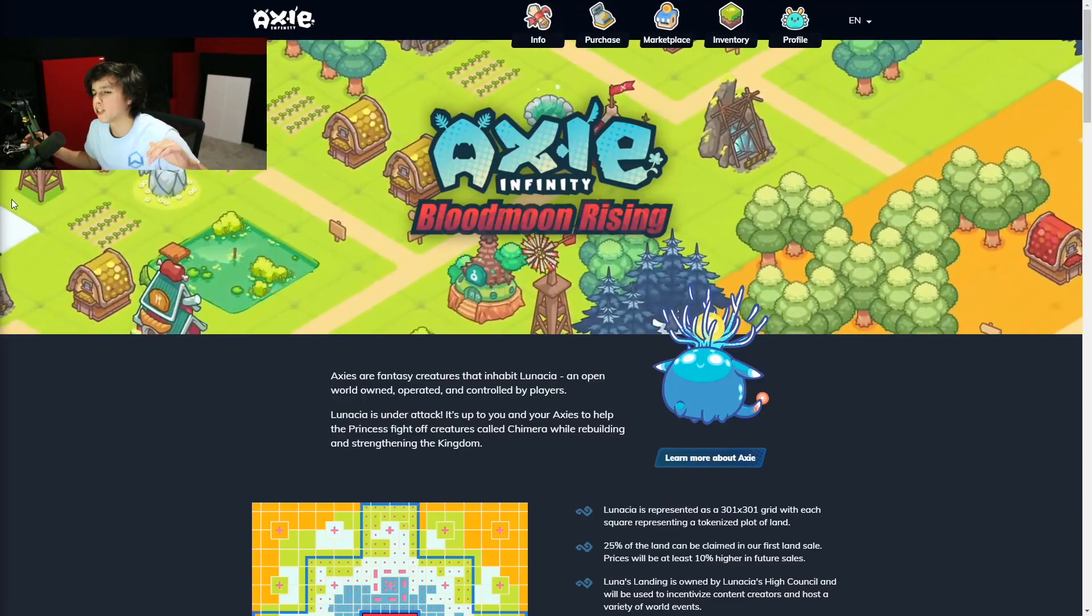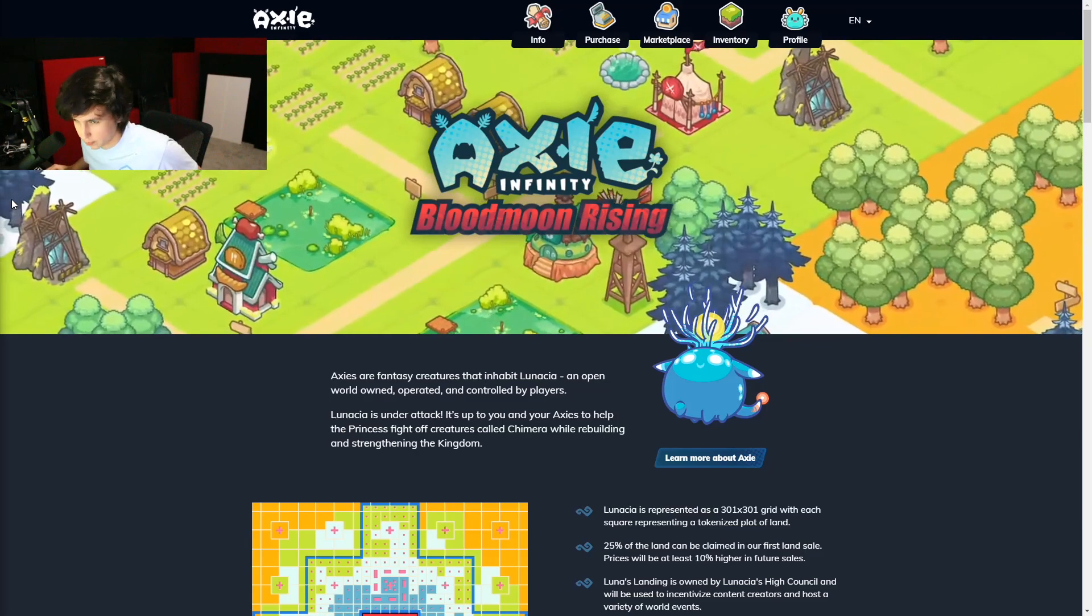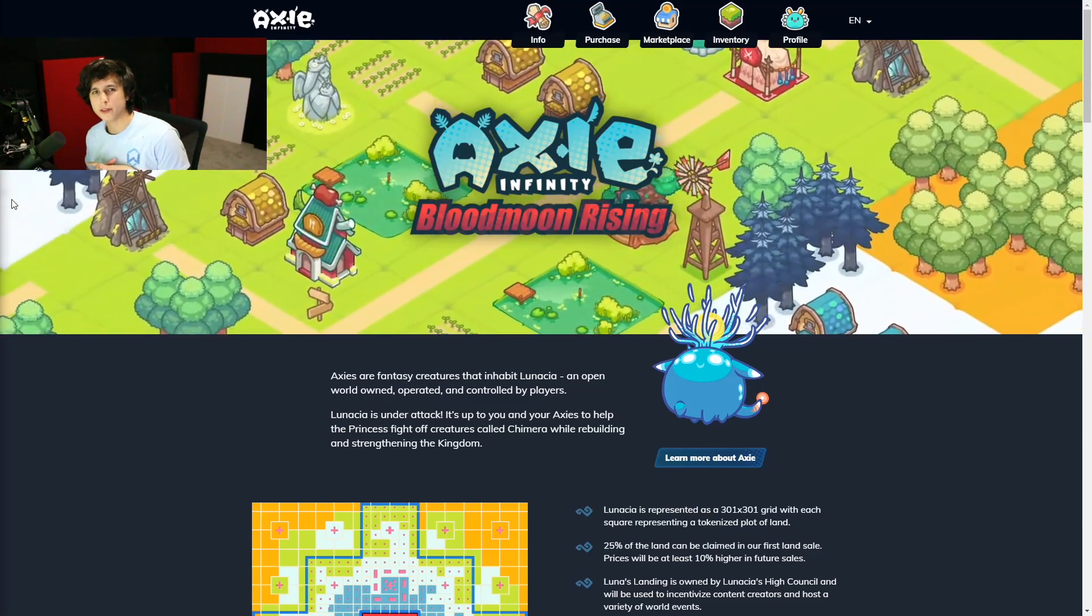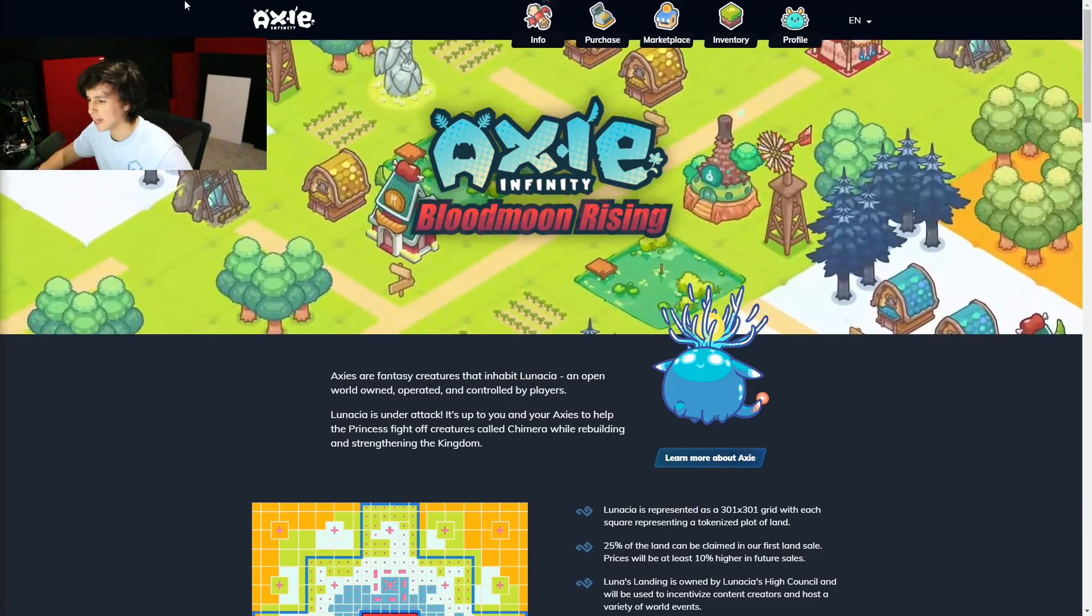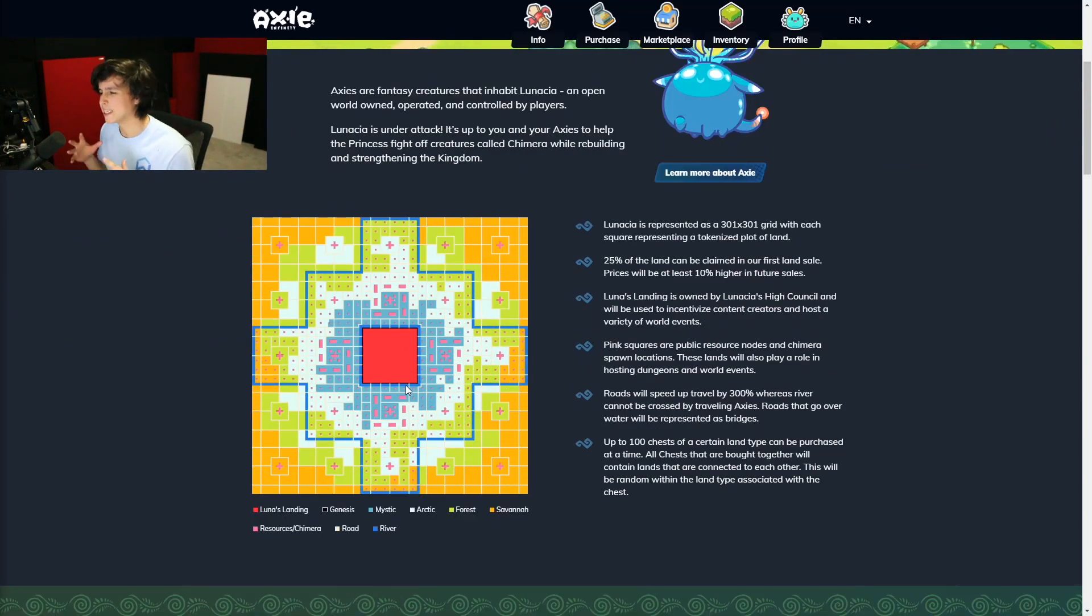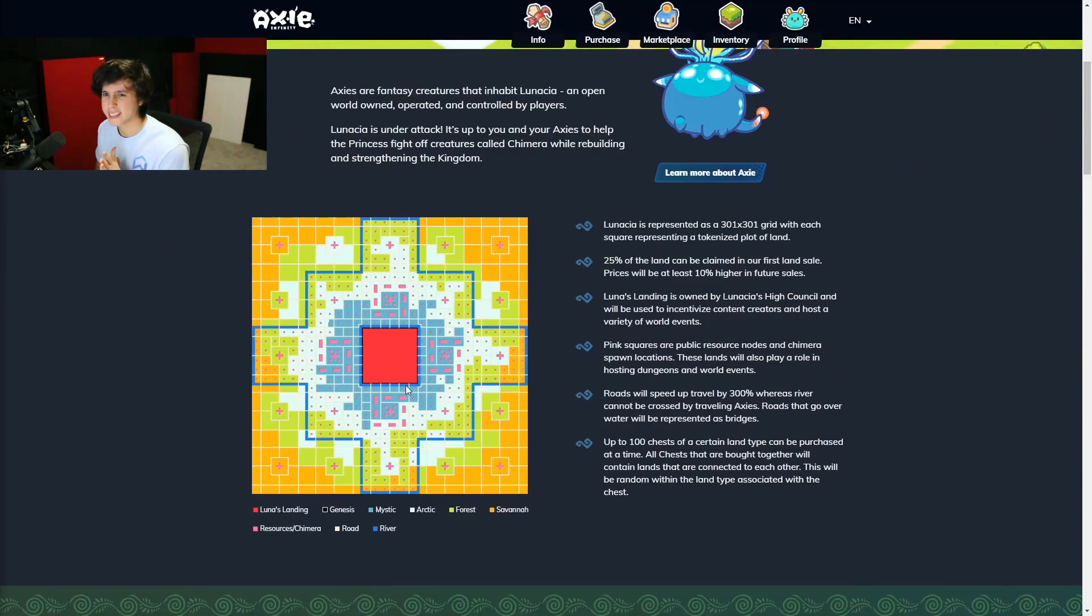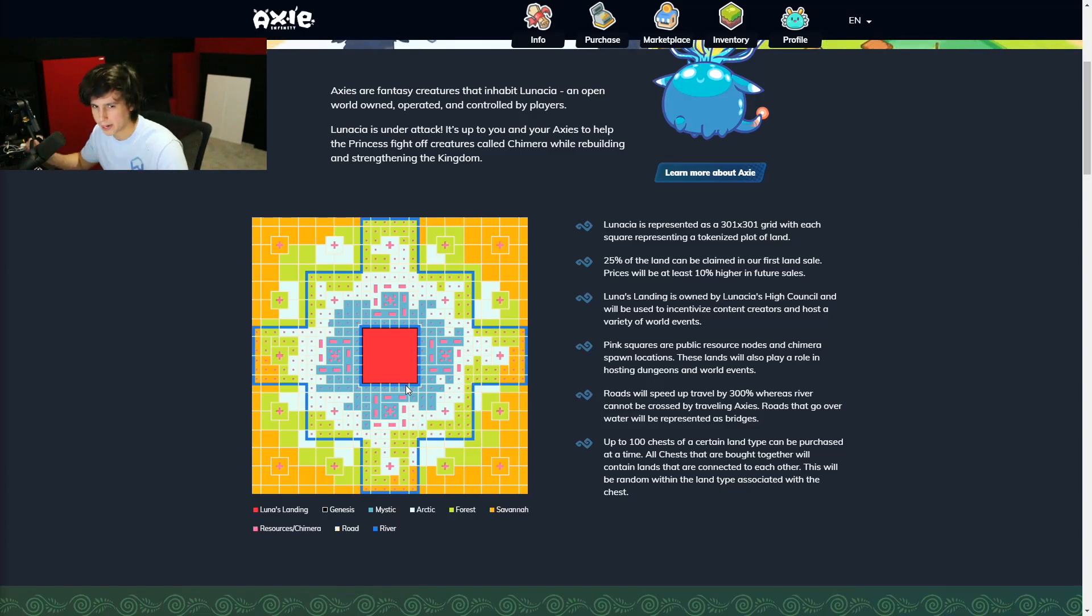So let's start with the big picture. Lunacia is a 301 by 301 big plot of land, as you can see right here. This land is made up of 6x6 terra land plots owned by players. Lunacia is an open world map in which players can farm,